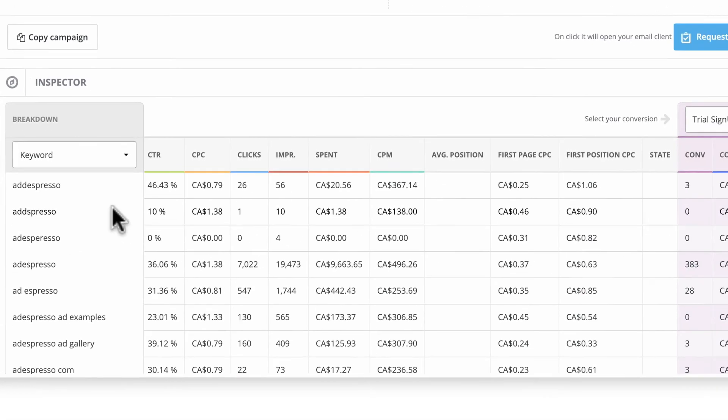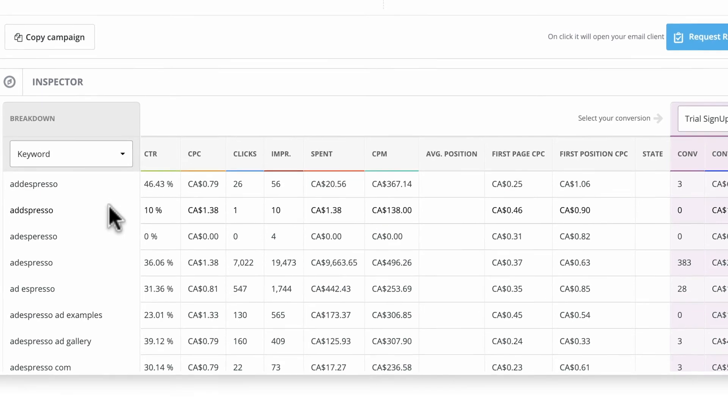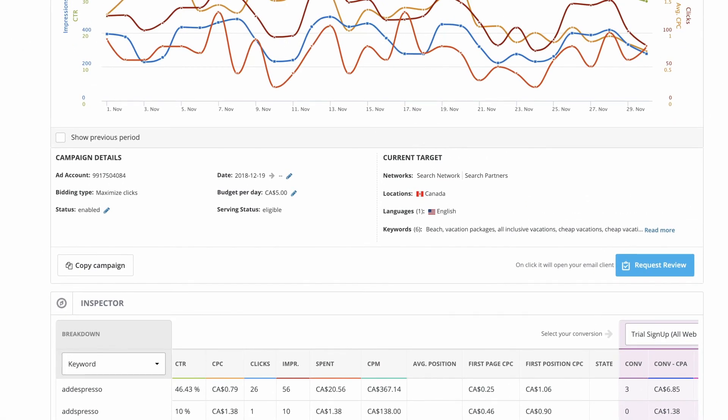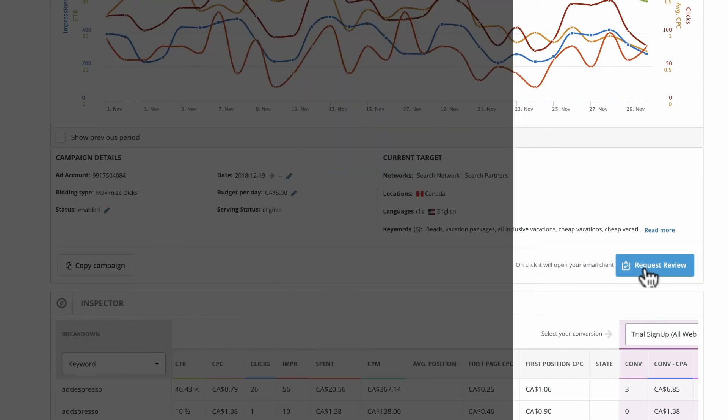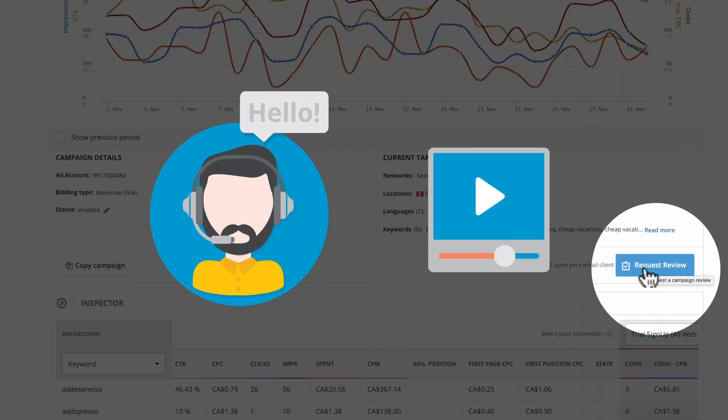Inspector data can be viewed alongside other campaign information like spend and click-through rate. If your campaign isn't performing at the level you want it, and you'd like an expert to vet your settings, use Request Review. A Hootsuite Ads expert will create a short video for you showing specifically how to improve your campaign's performance.